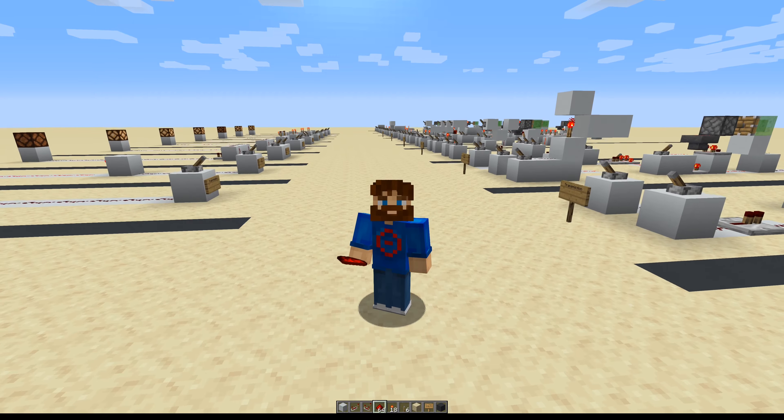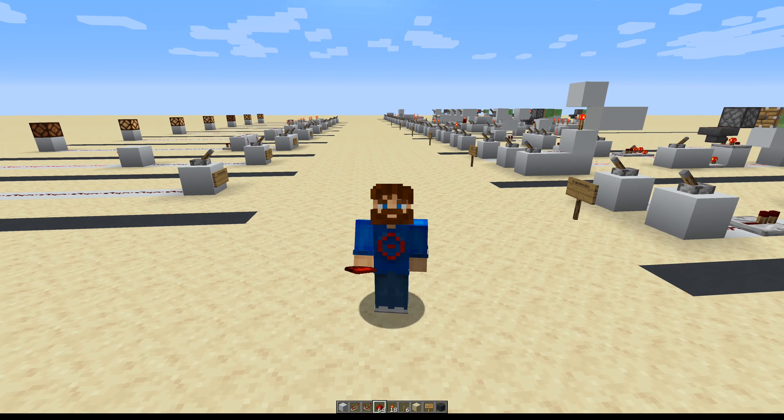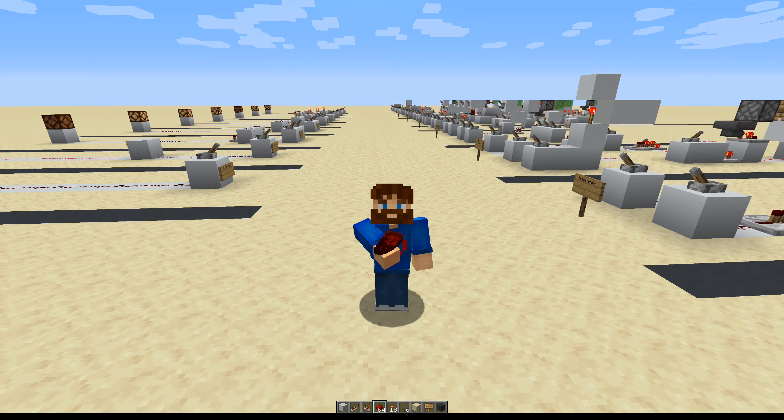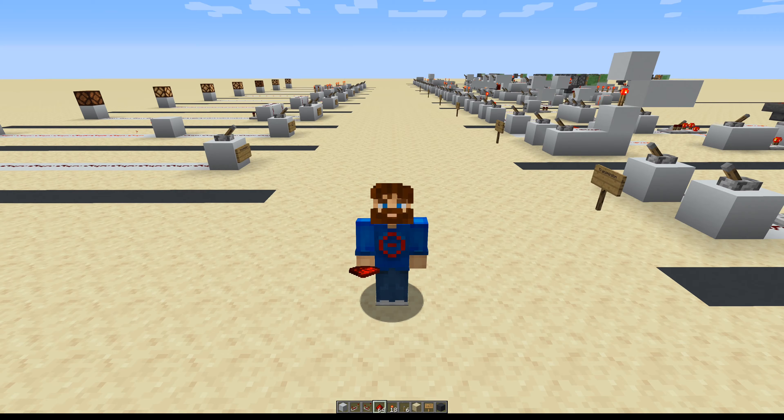Hello Minecrafters, this is Seth and welcome to my series on Redstone Concepts, where we will teach you how to be a pro Redstoner.